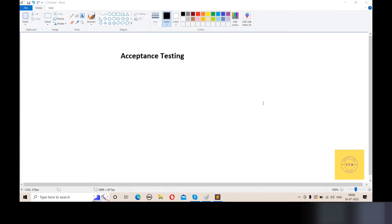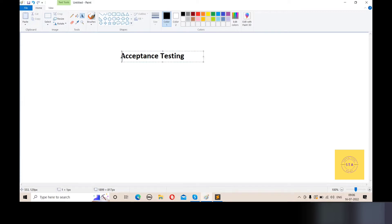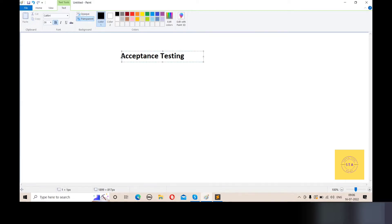Hello everyone, welcome back to my channel, Software Testing Academy. Today we are going to talk about acceptance testing — what is acceptance testing in software testing?